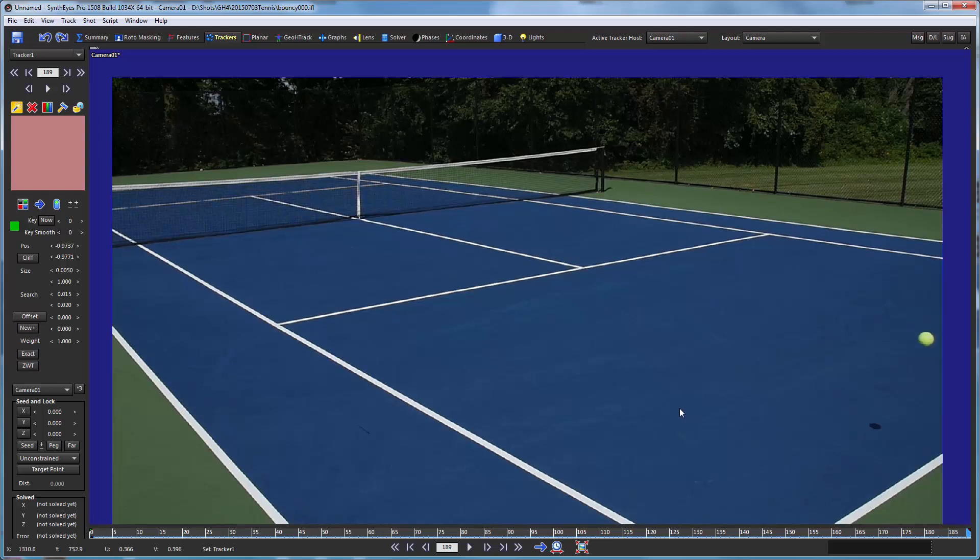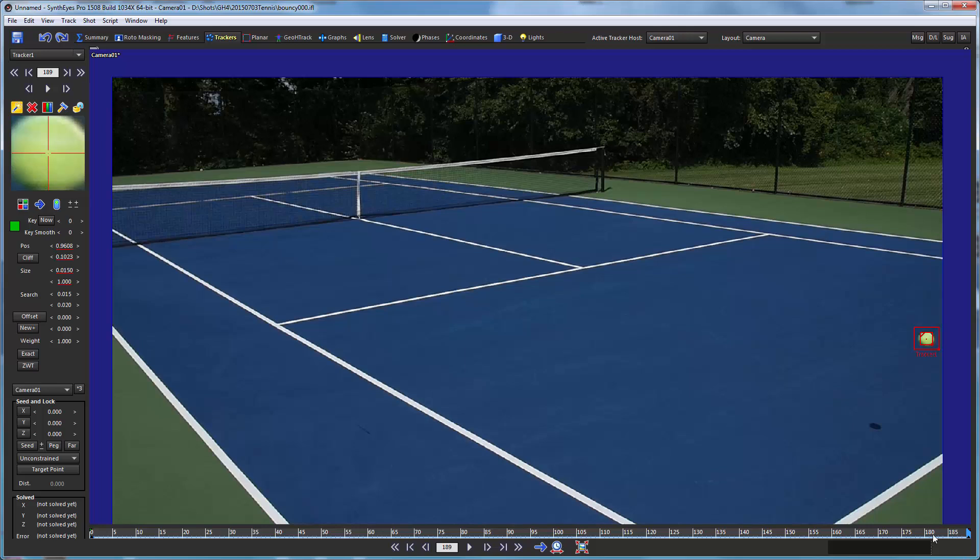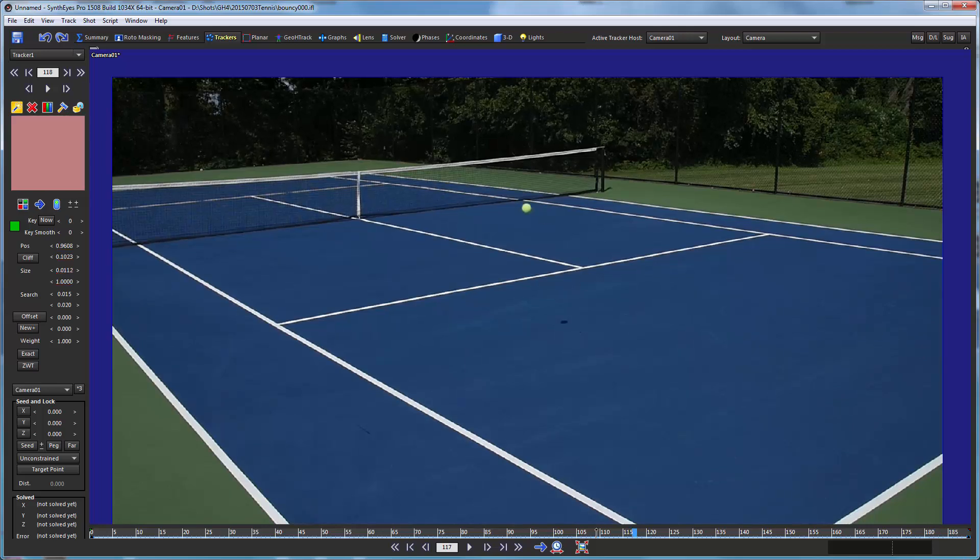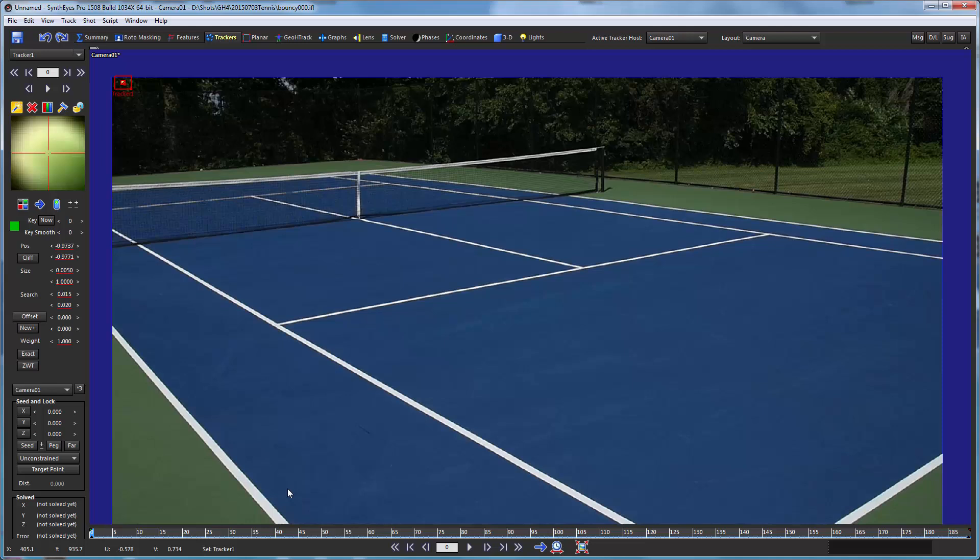So I'm going to go to the end of the shot, hold down the Z key, and drop the tracker into the right location there also. And now, again, adjust the size of the ball. So now I just have an animated size track set up so that the size will be increasing steadily over the length of the shot. So now we're ready to start tracking.